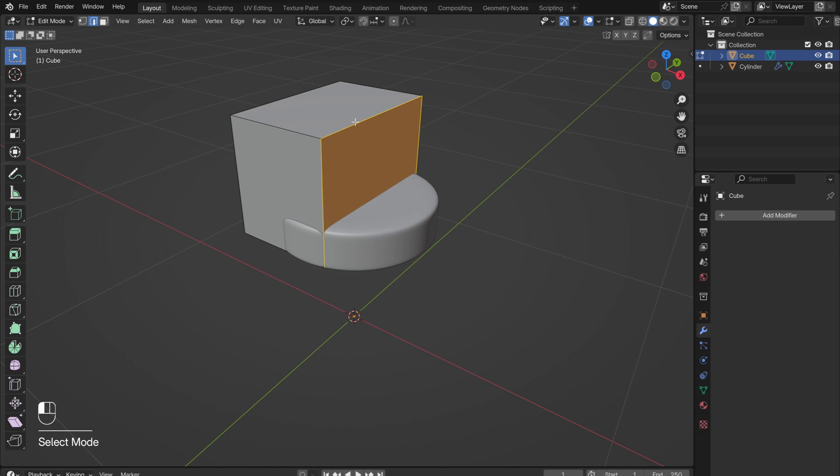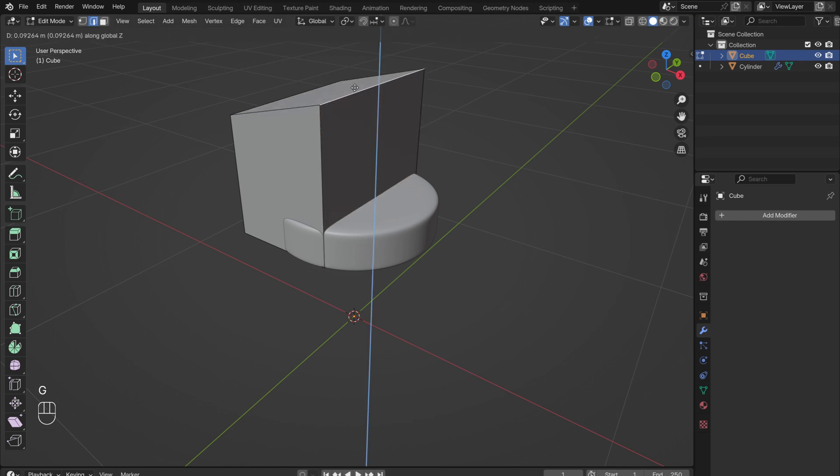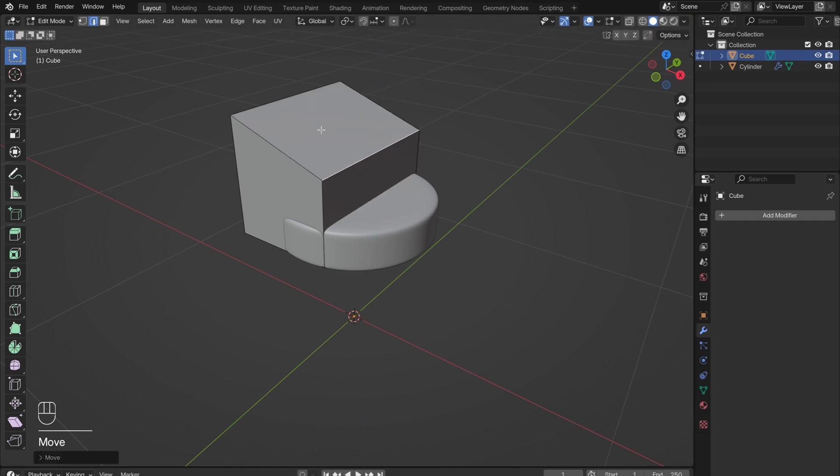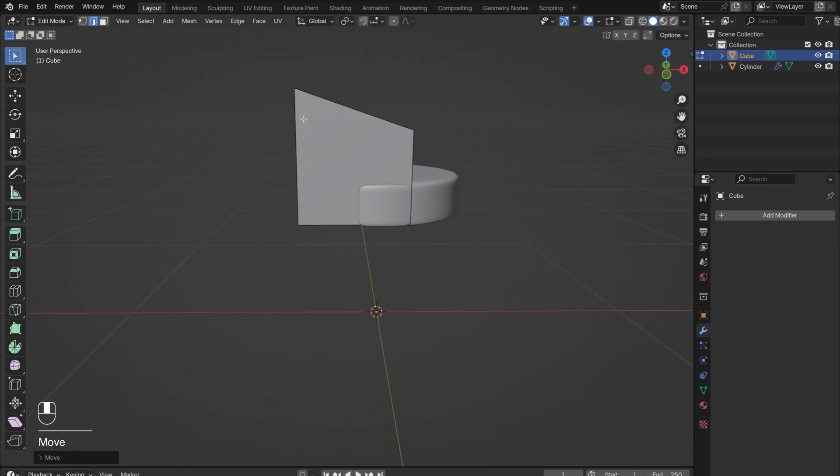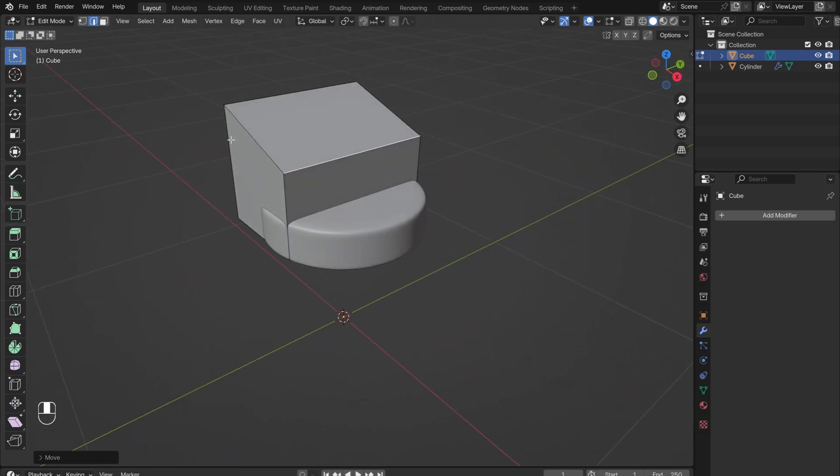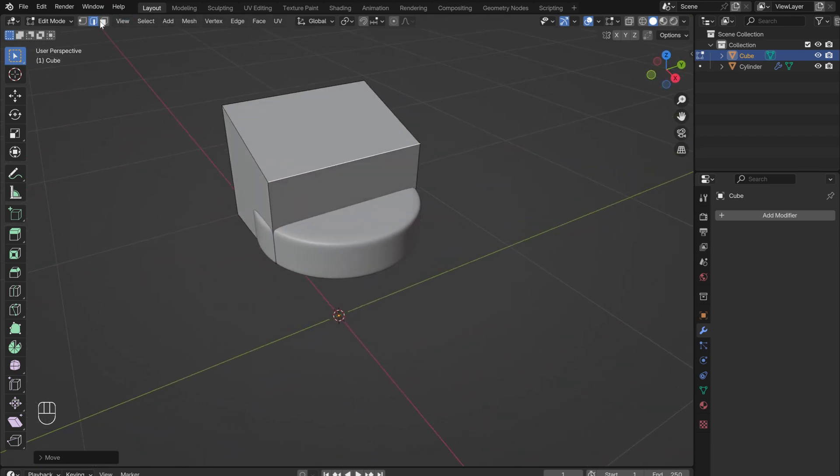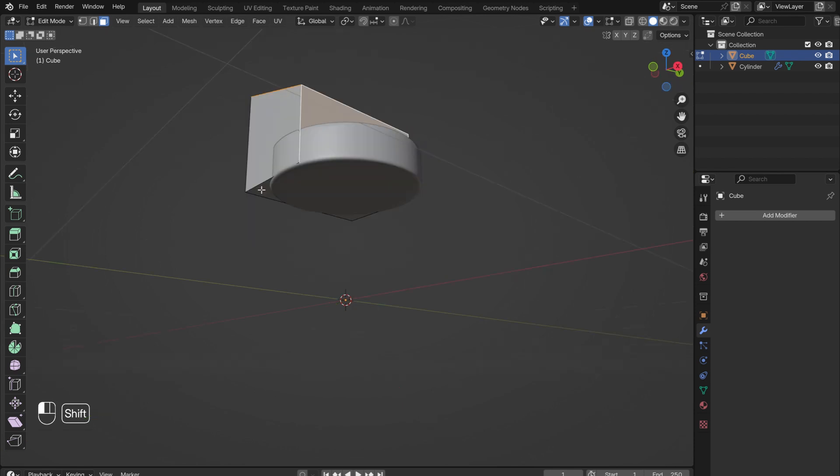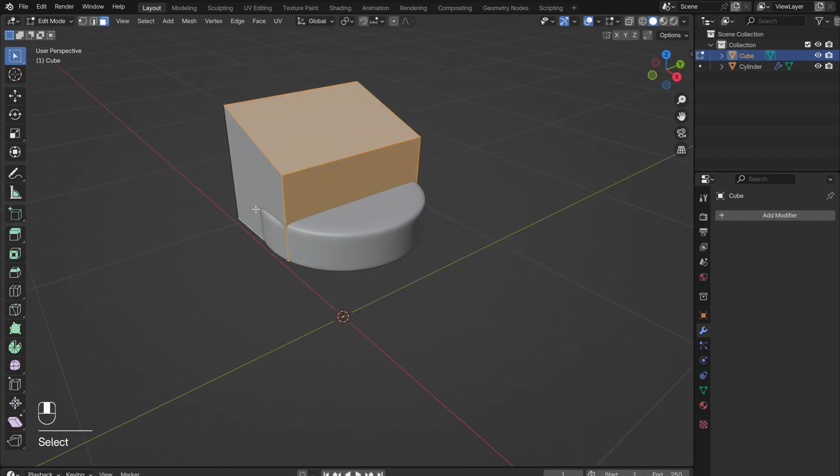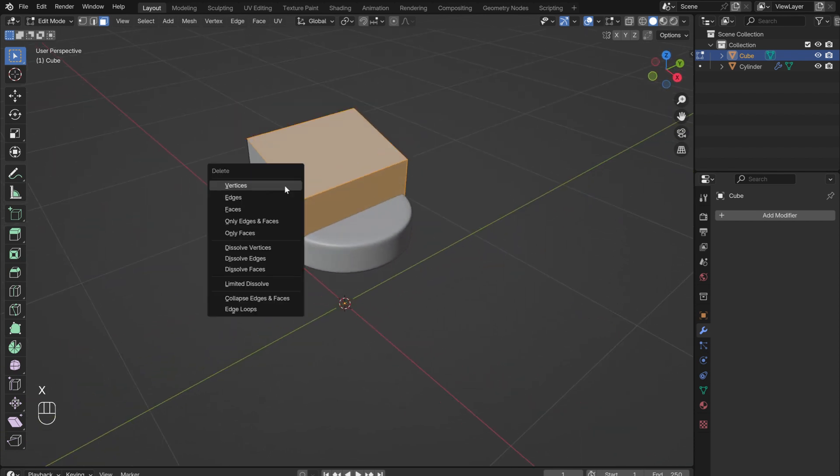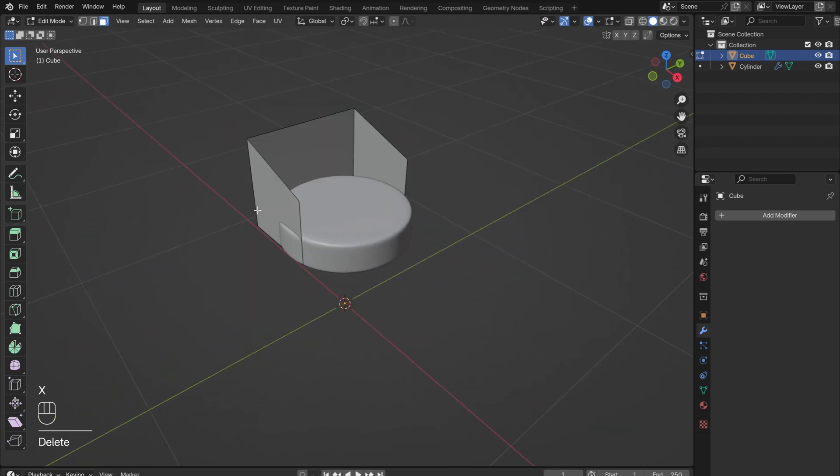In Edge Select Mode, select the front top edge, and drag it down so that the backrest will slope down to the armrests. Back in Face Select Mode, select the top, front, and bottom faces. Press X, and select Delete Faces.